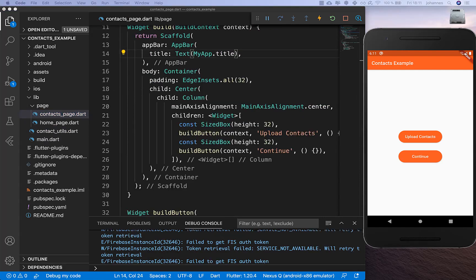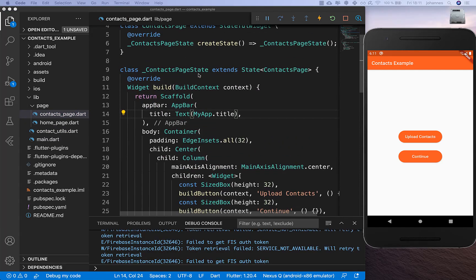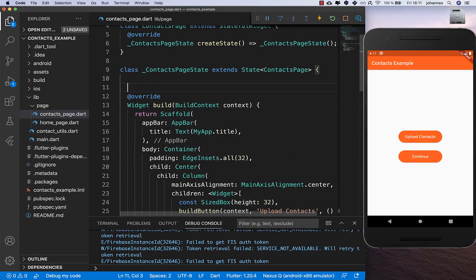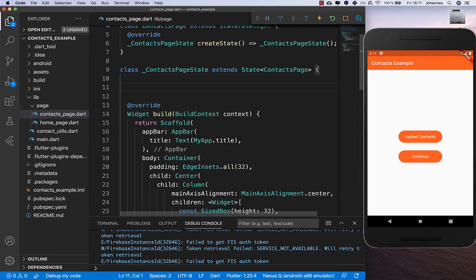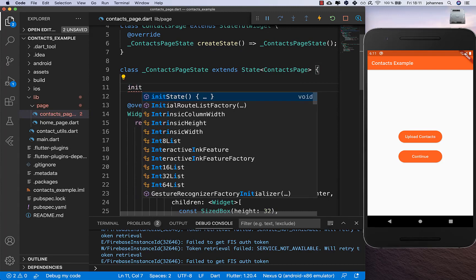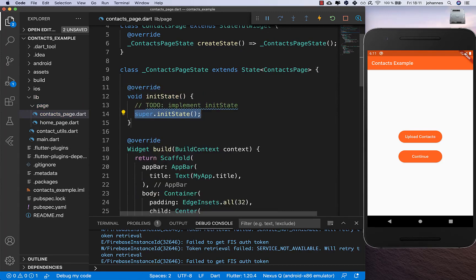Now we can go back to our contacts page and handle the contacts. Here inside we want to call the method we just created.